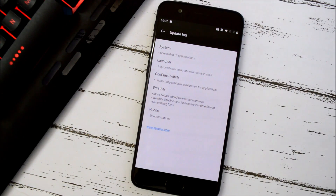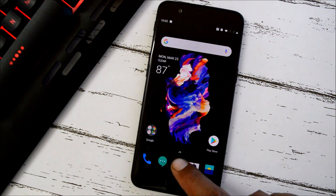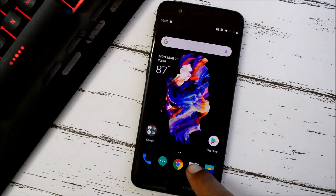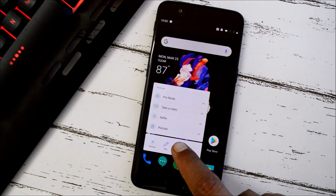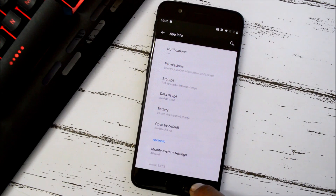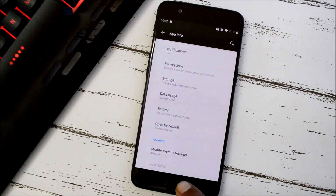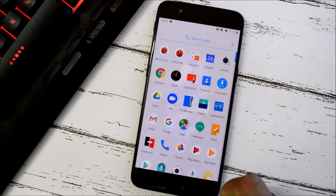Those are all the change logs for the latest OxygenOS Open Beta for OnePlus 5 and 5T. Other than these, nothing new has been added. The launcher version remains the same at 3.2.1, while the camera version has been updated to 3.0.32 — on the previous open beta it was 3.0.28 — but there are no noticeable changes in camera performance. Now let's take a look at benchmark results using Geekbench and AnTuTu.